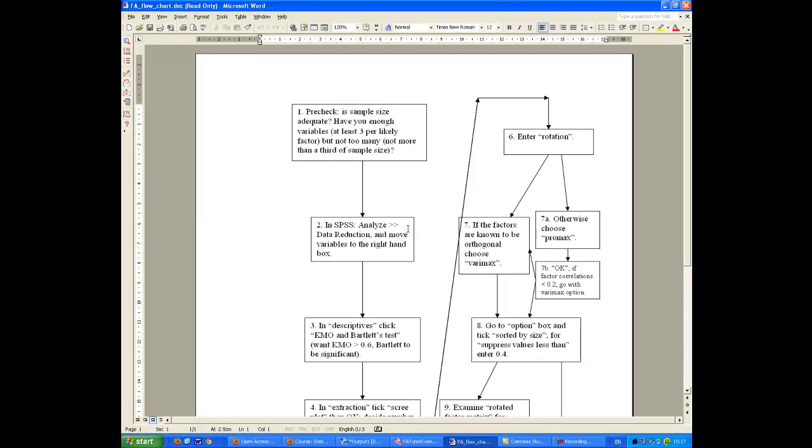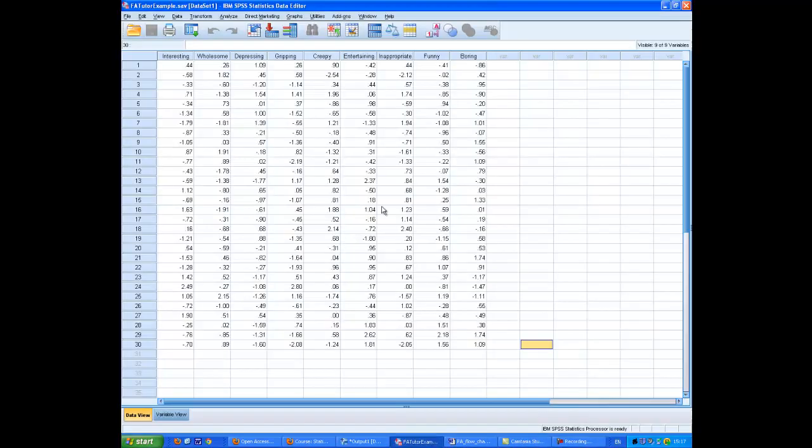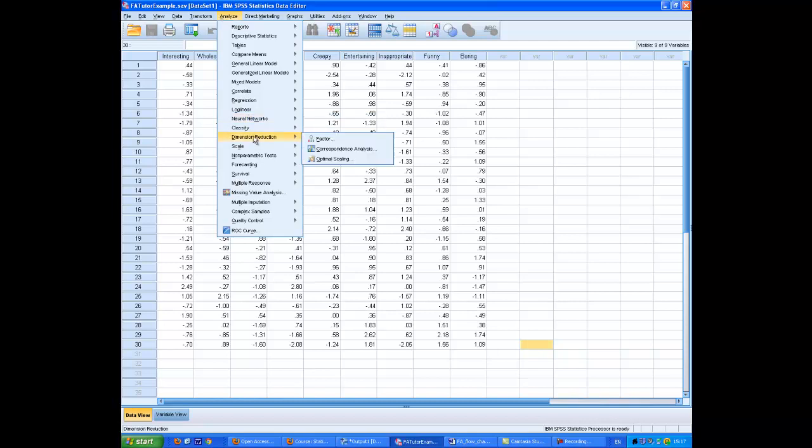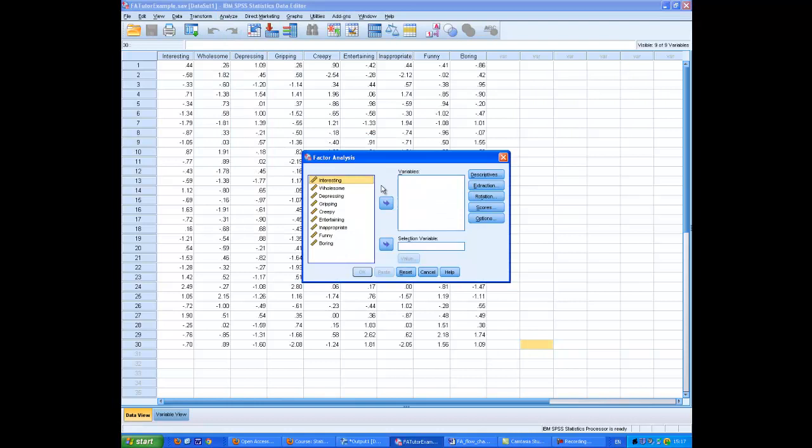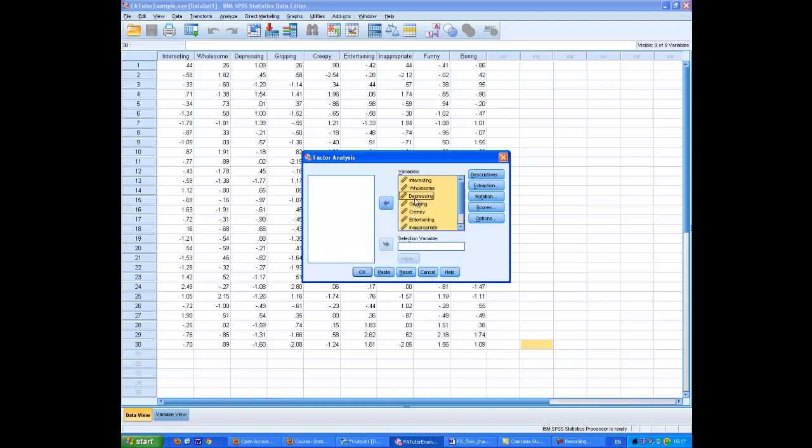Now in SPSS, we go to analyze, and I've said to data reduction. Well, in the very latest version of SPSS, they call this dimension reduction. In previous versions, it is data reduction, but it's all under the analyze menu. So in any case, it's pretty clear what to do then. You go into the factor analysis, and you place all the variables. Hold down the shift key, click on the bottom one, and put the variables into the right-hand box.